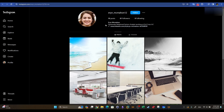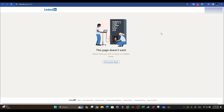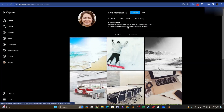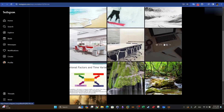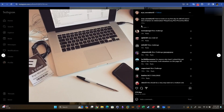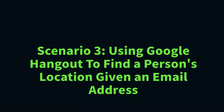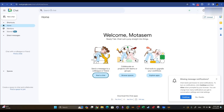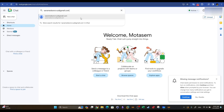Let's take a look at the Instagram account. The LinkedIn profile doesn't exist — probably because the challenge is retired. Looking at a post here, one of the key ways to perform OSINT over social media is to take a look at the posts and decode the comments.